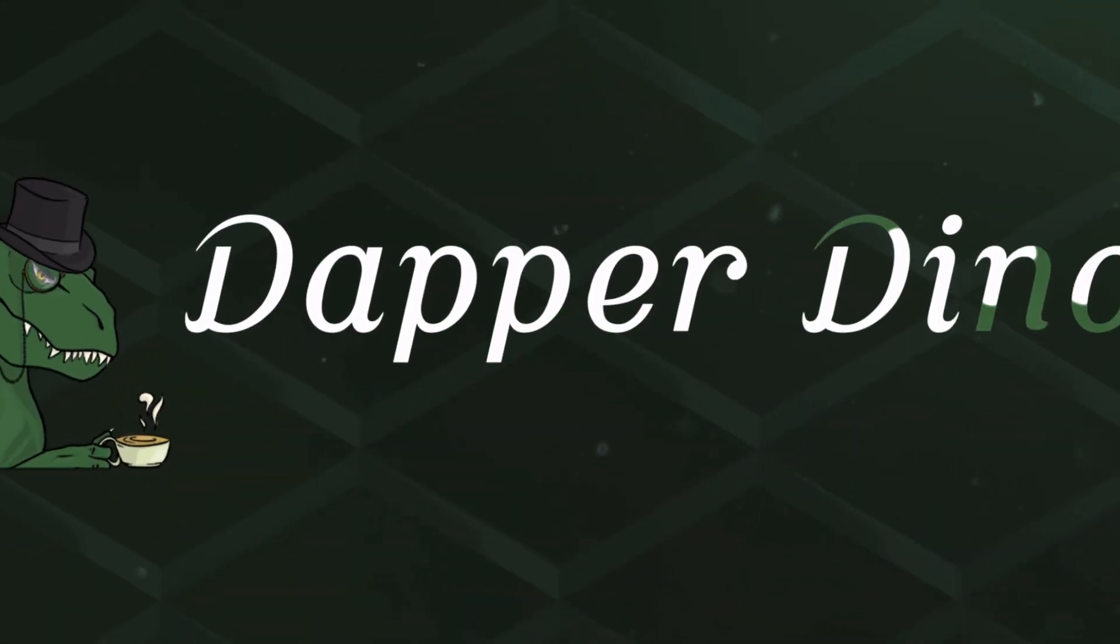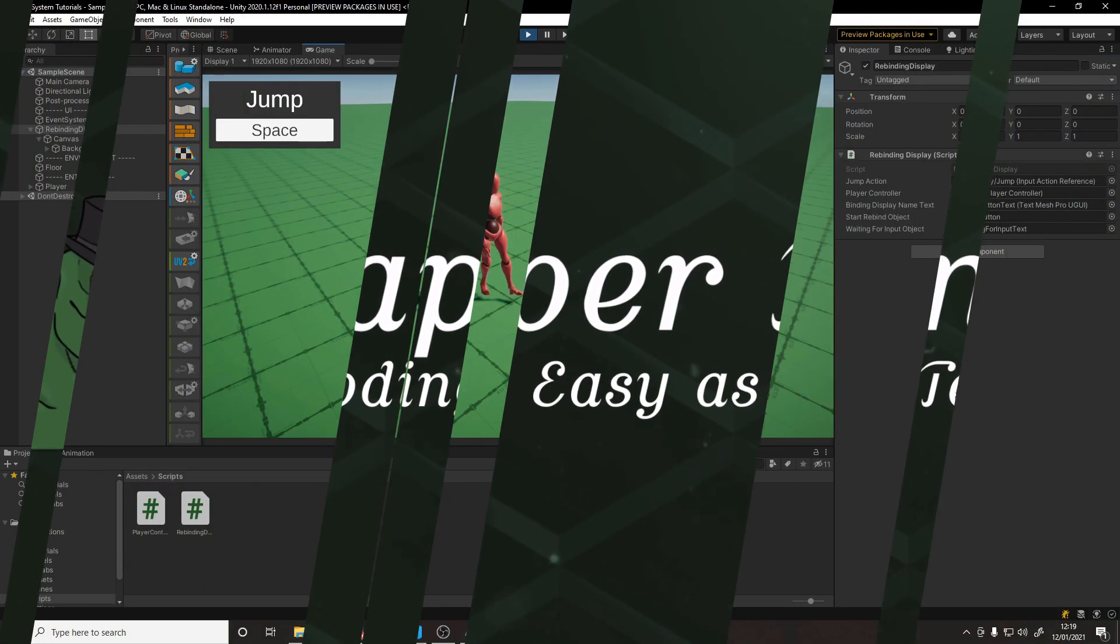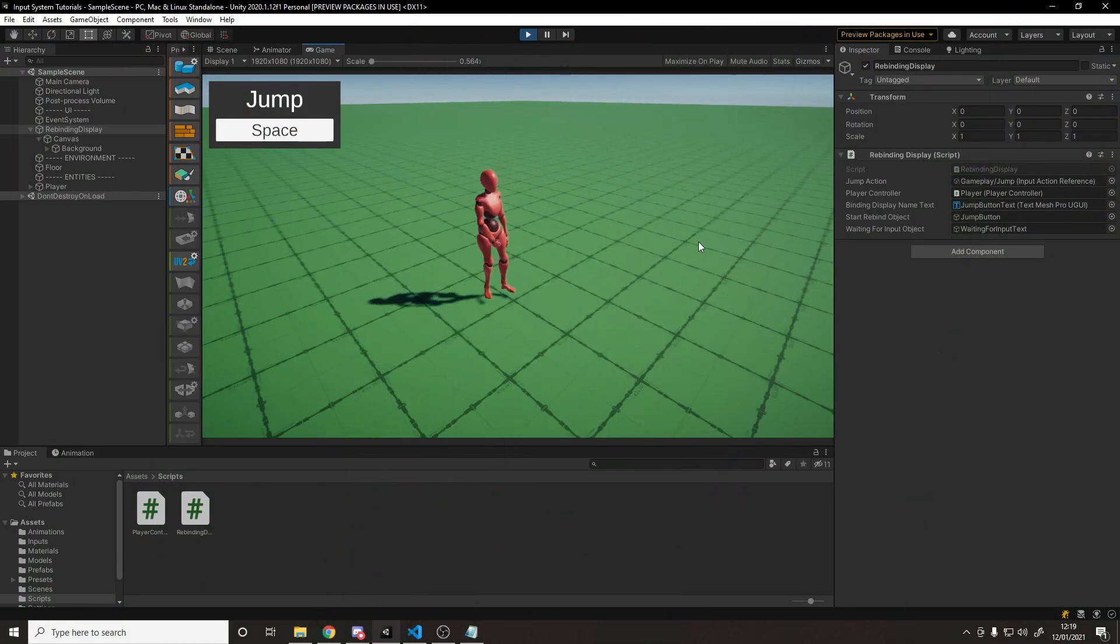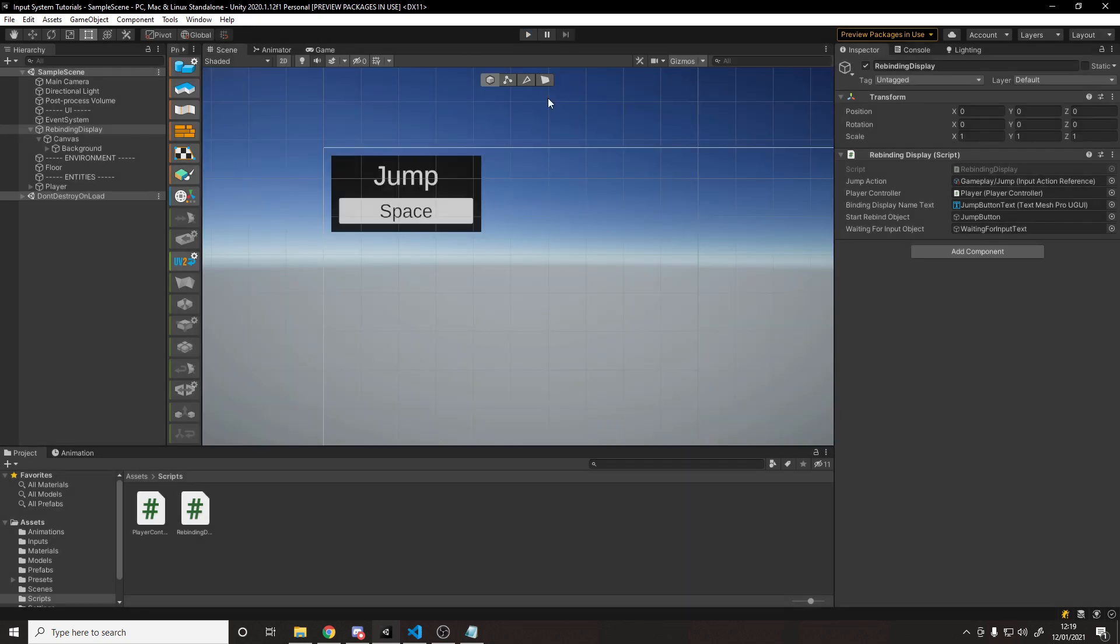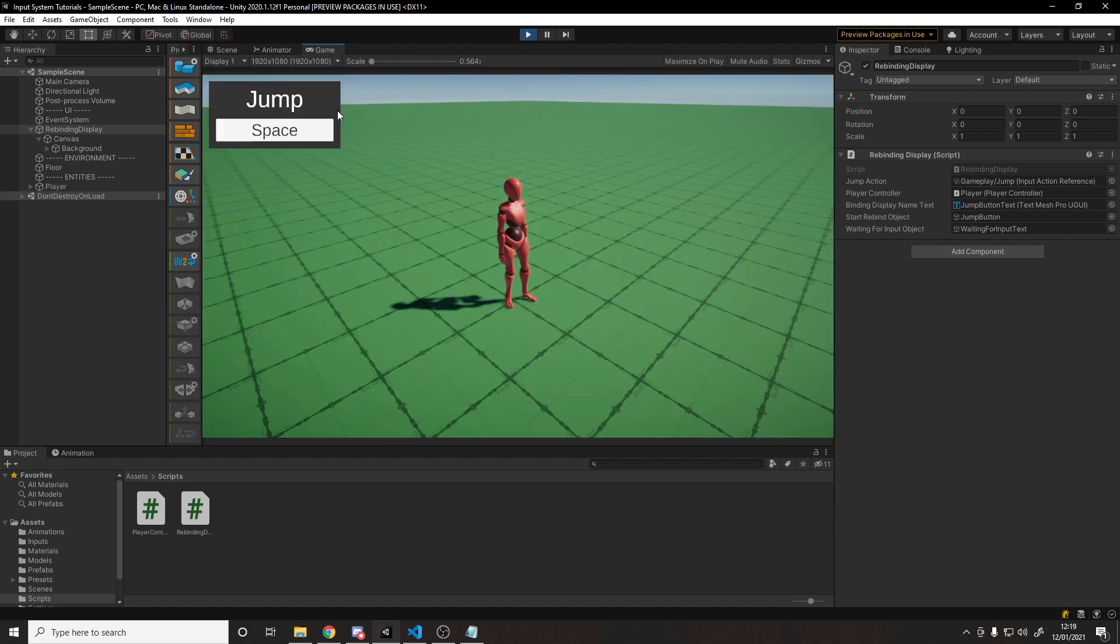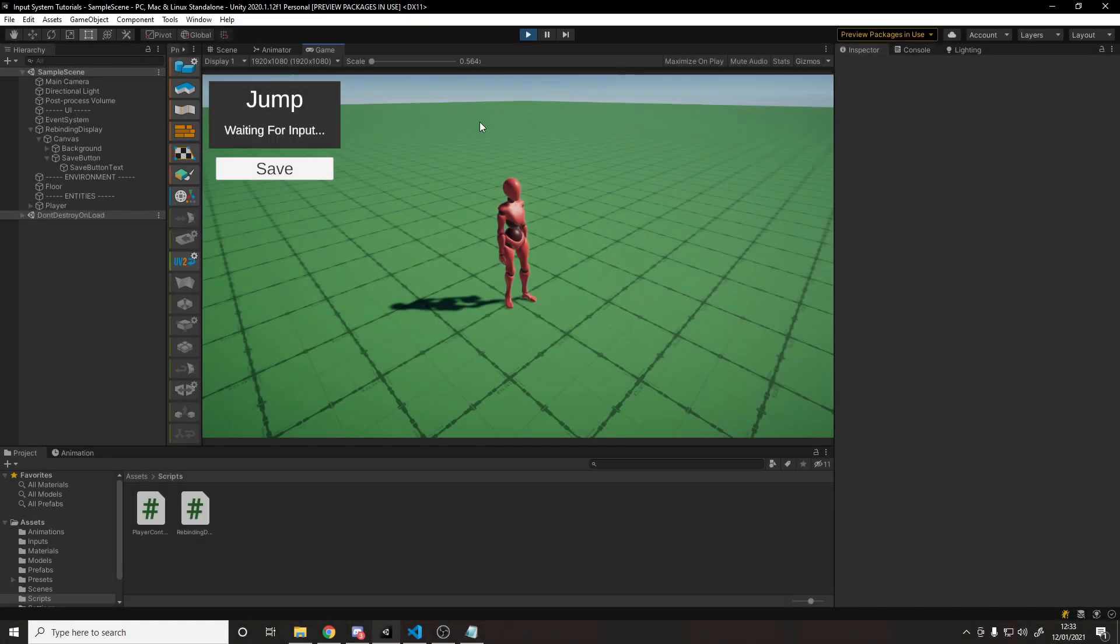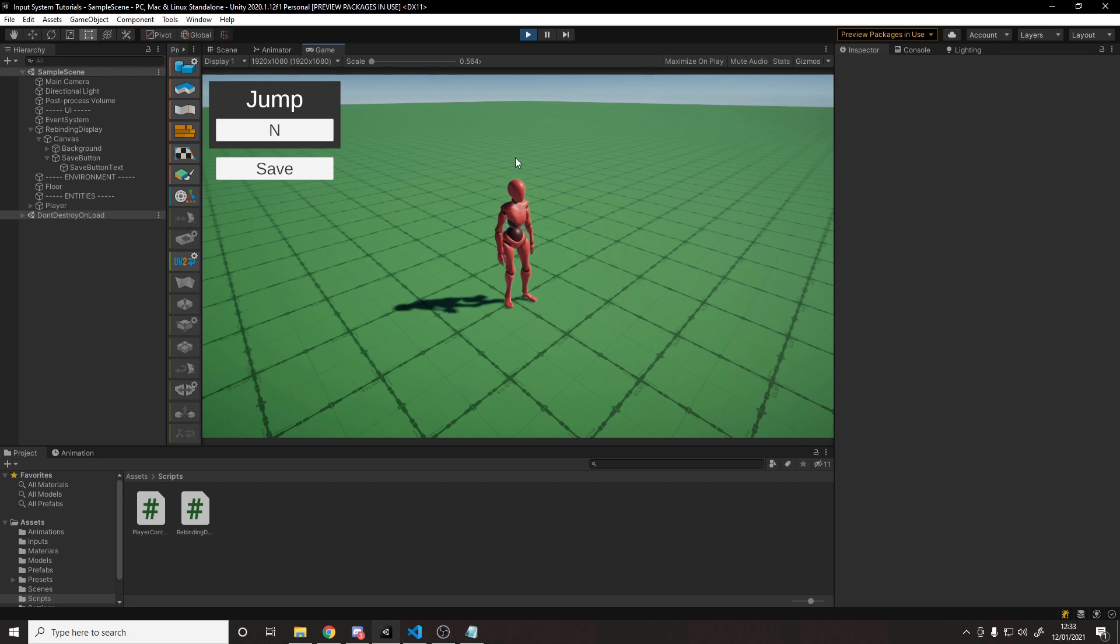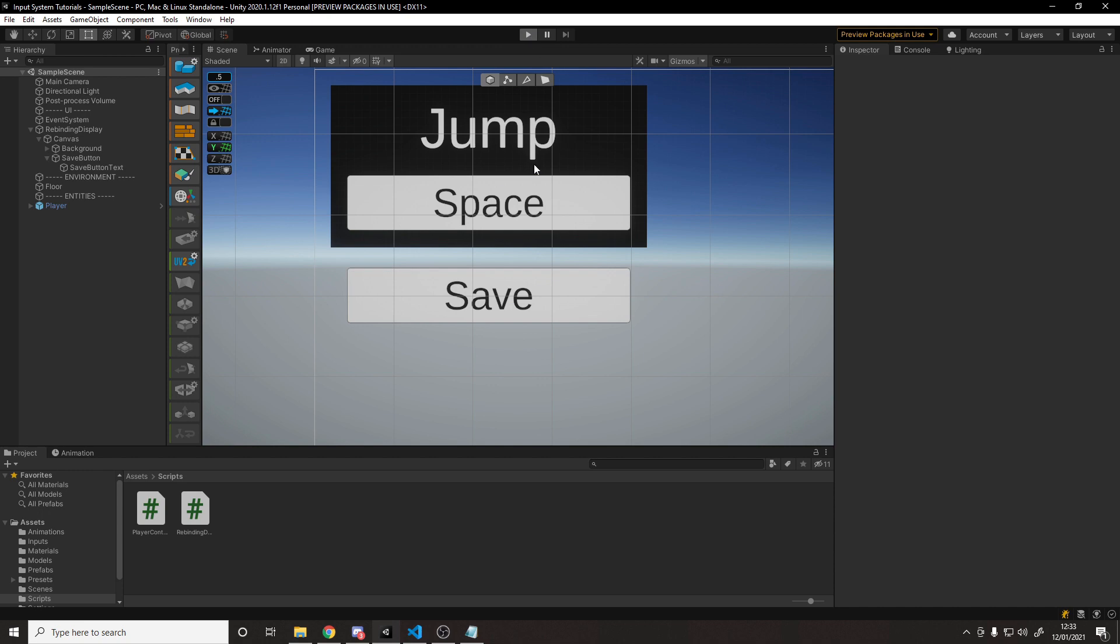Okay, so hello, welcome back to another Unity tutorial. In my previous video, I showed you how to implement key rebinding in Unity so that users can change their key bindings, but one issue is that when you stop running the game and start it up again, they're all lost. So in this video, we'll be implementing a save button where we can save our key bindings to a file, and then we can load them back up when you start running the game again.